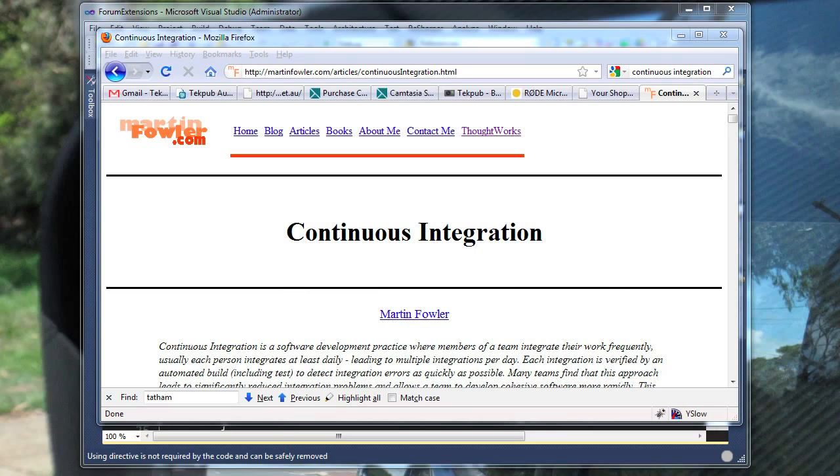It is much better for a build process to be formalized in a script than to be the knowledge of a single individual. Finally, having an automated build facilitates continuous integration — the practice of having a server that is continually integrating and testing an application. If you are not familiar with continuous integration, I recommend you read Martin Fowler's excellent article on the subject on his bliki at martinfowler.com.